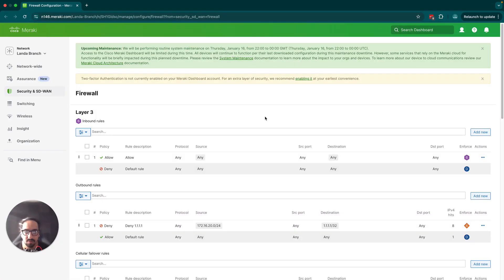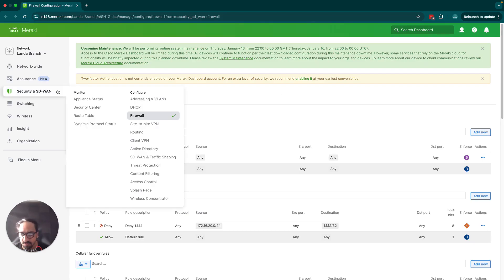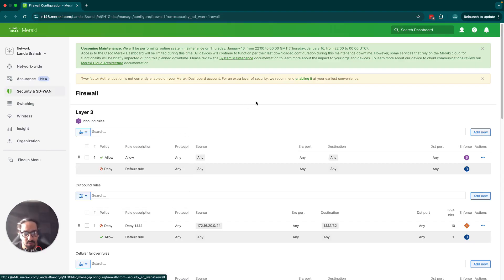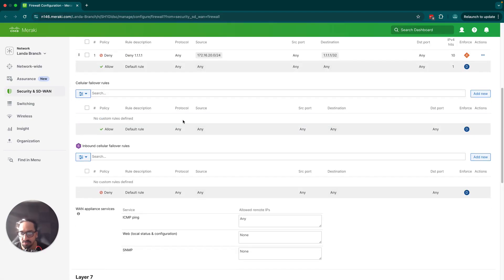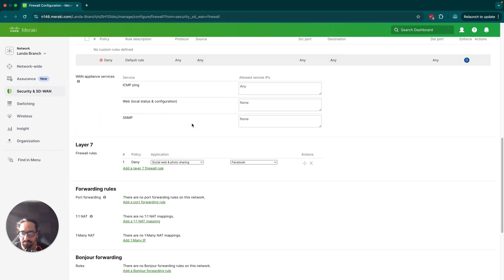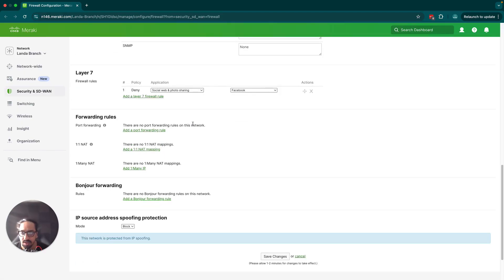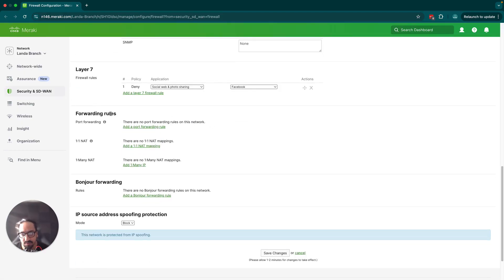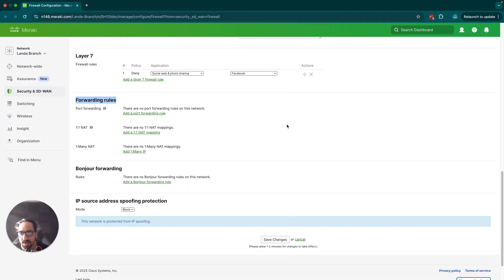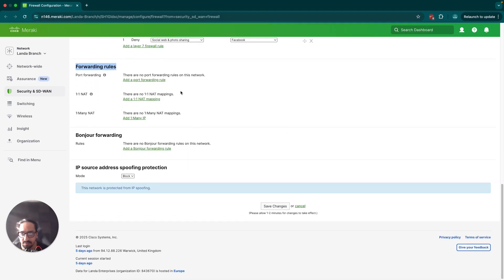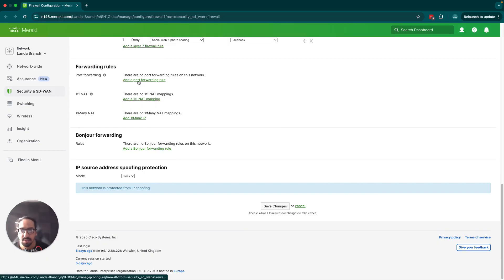Here we are under the firewall page. I've gone into Security and SD-WAN and I've gone into Firewall. Let's scroll down to the forwarding rules. Today we're going to be focusing on port forwarding.